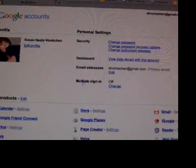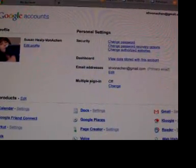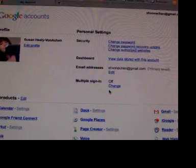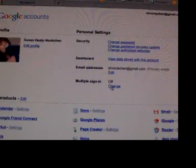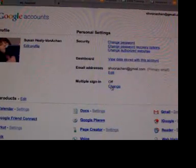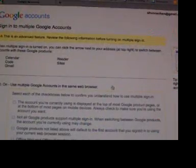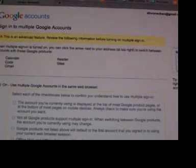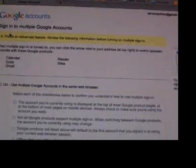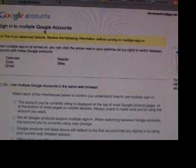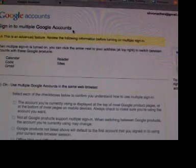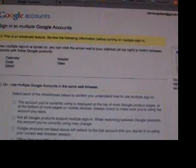Over here you'll see multiple sign-in. Choose change, and you are now in the sign into multiple Google accounts page.